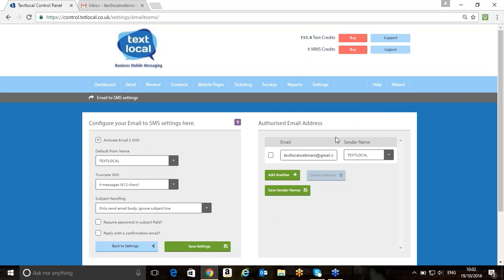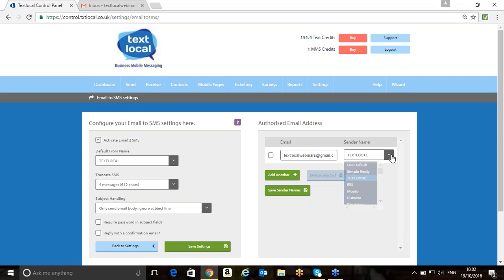We then need to make sure that we add our authorized email address that we want to send from. As you can see, I've added mine in there ahead of this morning. You can add multiple email addresses in here, and you can control the sender name that's going to be used as default as well. By clicking on the little drop-down button, it might be that different users have different sender names, and we can control that nice and easily on there.